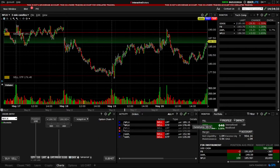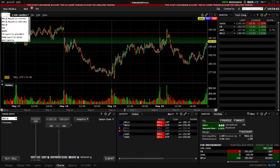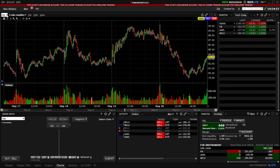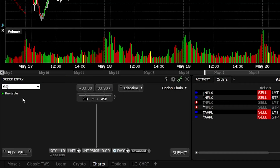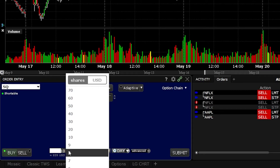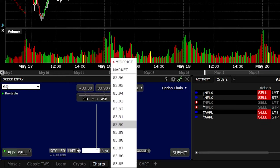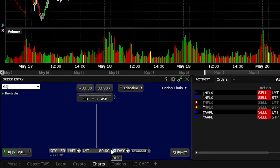Let's move on to placing a bracket order on a position we haven't even bought yet. I'm going to flip the stock ticker over to Square (SQ) and hit enter. Square is currently trading for $83.40. For this example, let's say I want to buy 50 shares of Square if it ever drops down to $80, then try to sell those shares for $85 or get stopped out if it goes down to $79. I'll come to the order entry tool, build out the opening order to buy 50 shares, set the limit price to $80, and flip it from a day order to a good-until-canceled order.